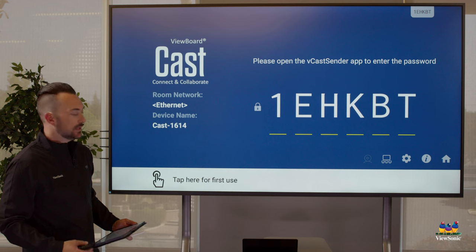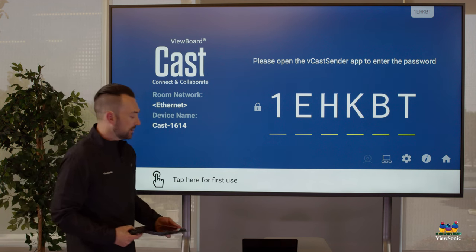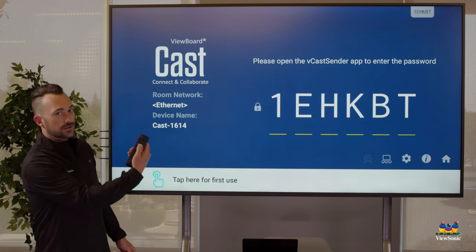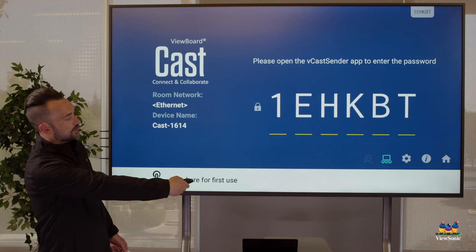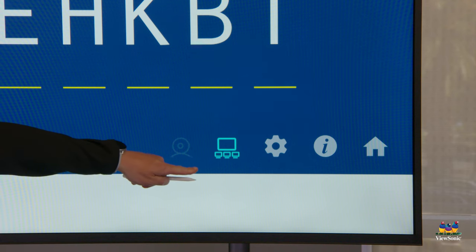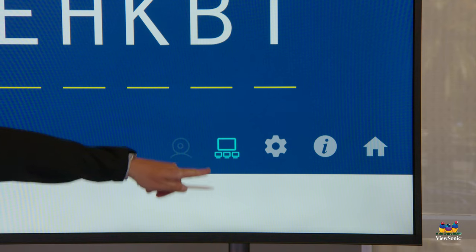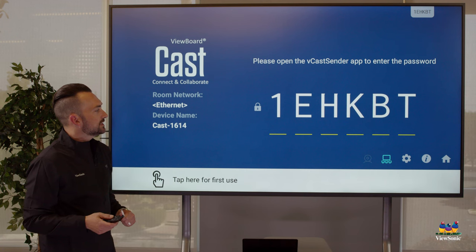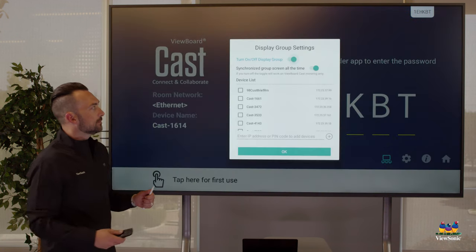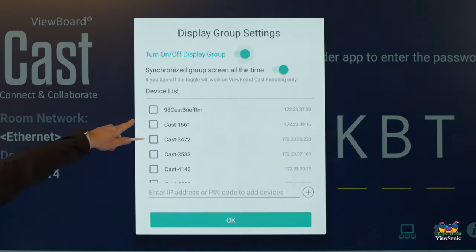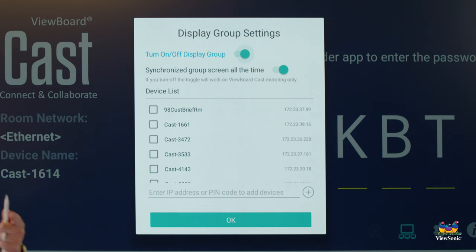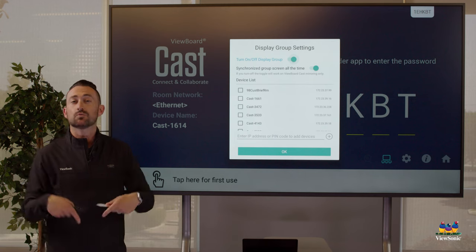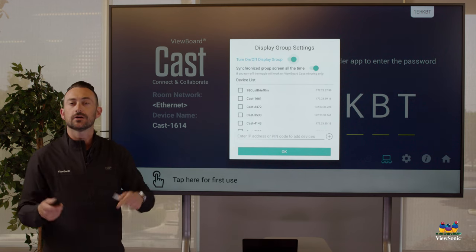Now a couple quick useful things about vCast. You'll notice if I use my remote and I navigate over to the right, I get this teal color and it selects this icon here which looks like a big rectangle with smaller rectangles underneath it. What this is is the grouping button, and so what I can do here is I can actually go through and group multiple displays together. This is especially important if you have multiple displays in one room and you want them all to mirror what is being presented.